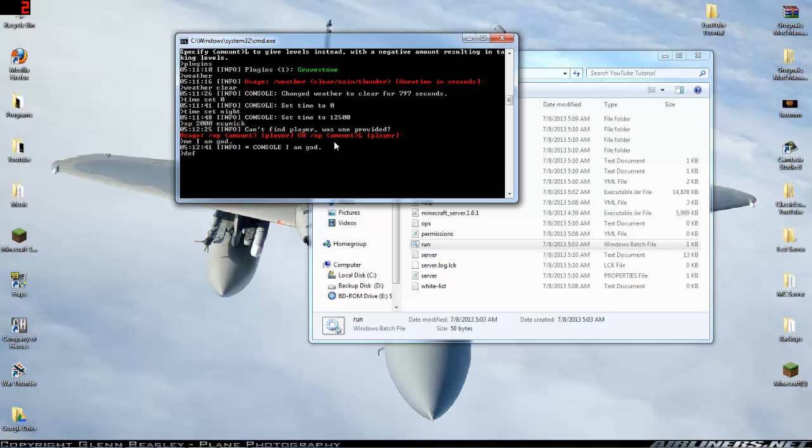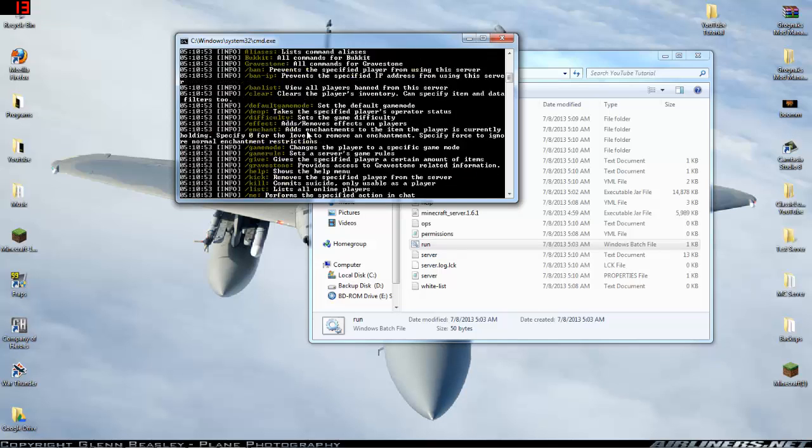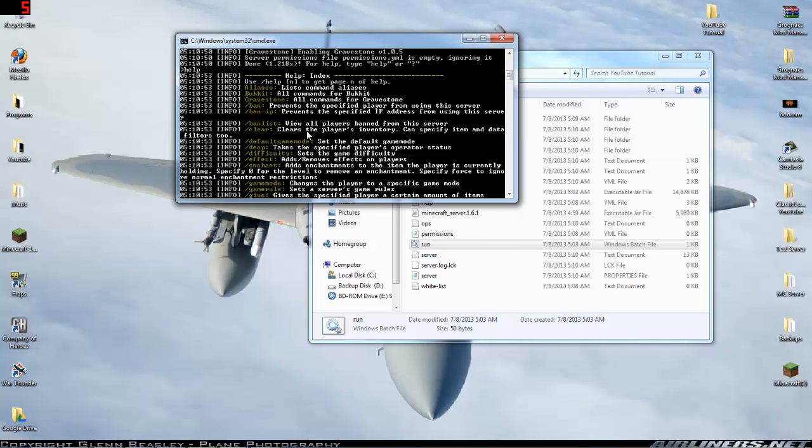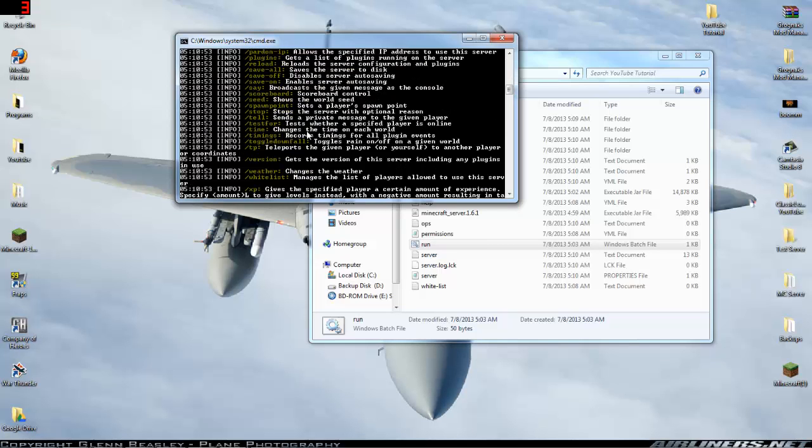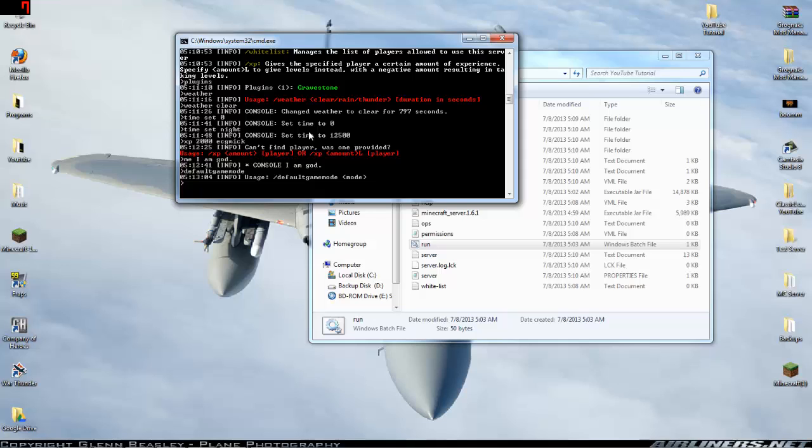If you want to change the game mode, go back up to help here, don't remember it off the top of my head. Yeah, you can set the default game mode. And if you ever wonder what any of these, what you need to type for them, you can just type that and I can switch this to default game creative.